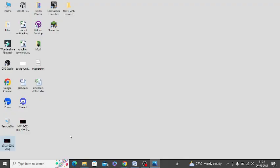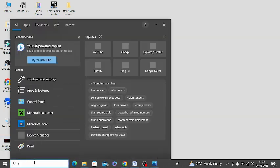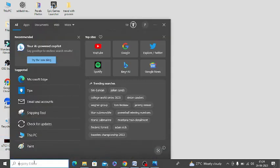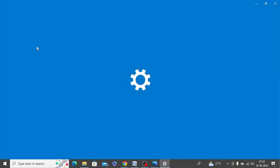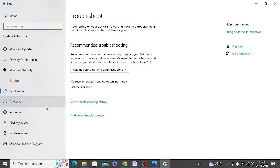First of all, you need to run the app troubleshooter. Search for troubleshoot in Windows search, go to troubleshoot settings, then click on troubleshoot and additional troubleshooters.